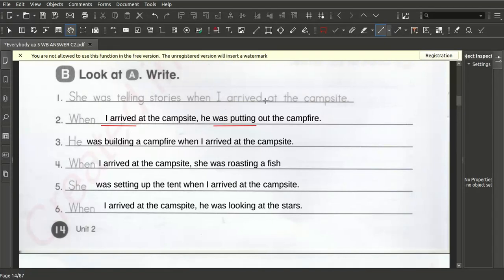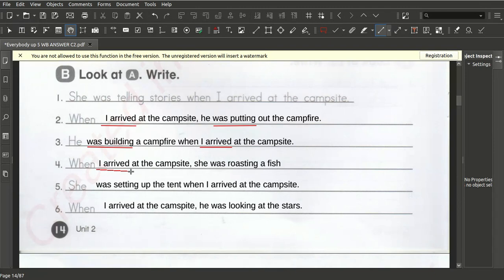The ongoing action was happening before, during, and after — he was putting out the campfire. Then he arrived. 'I was building' is the past continuous, and then 'I arrived' is the past simple. So we have past simple here and past continuous there, and also past simple and past continuous switched around.